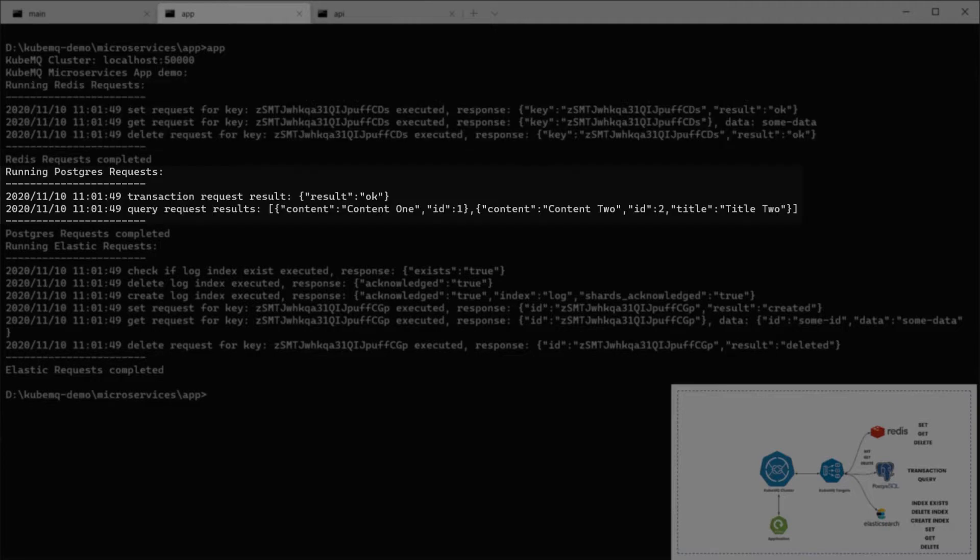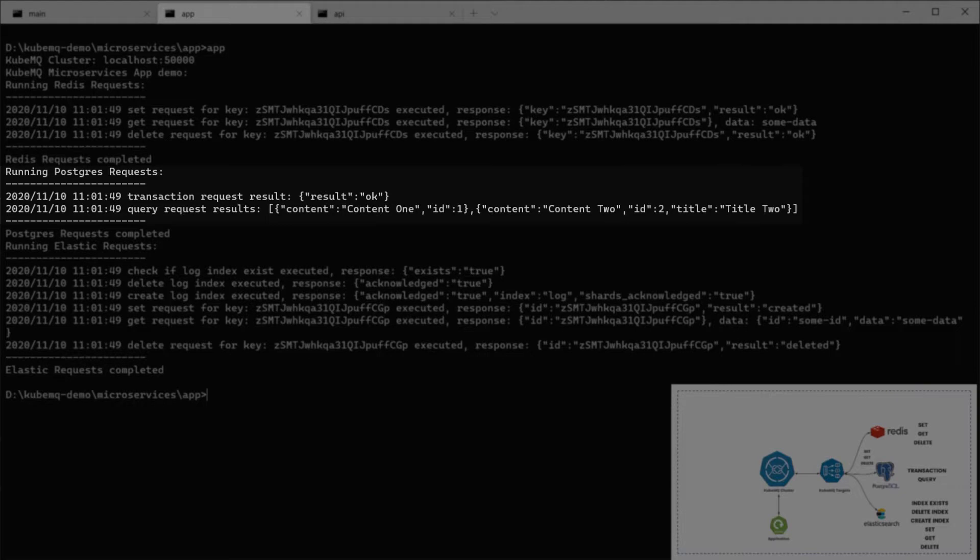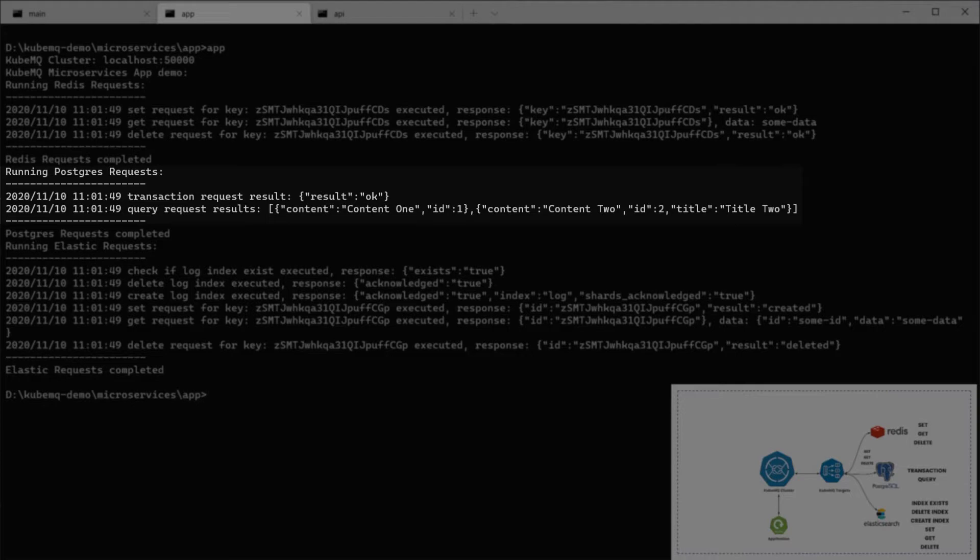In Postgres, we're going to do two types of requests. One is transaction. This means that several queries running one after one. And in this case, we're going to check if a table exists. If not, we're going to create it. And then we're going to insert some data rows inside. And then we're going to do a query to get back results for the inserted rows that we did before in the transaction.